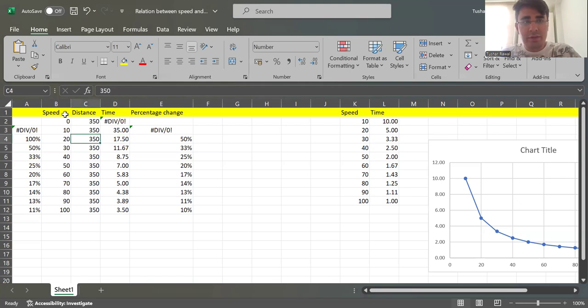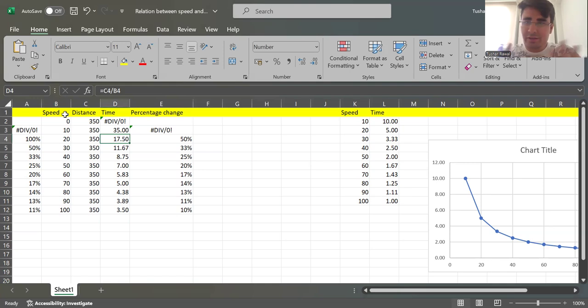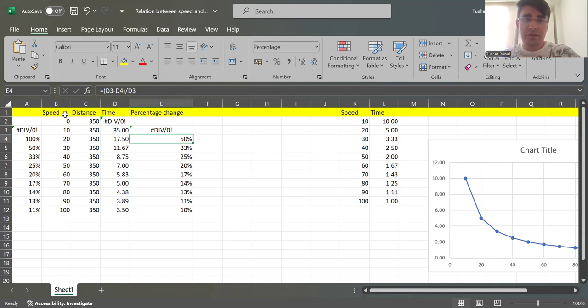Now if I double the speed it is going to be 17.5 hours. You can convert that into minutes if you want to, but that's a 50 percent jump - that's a good jump, you are saving 50 percent of the time.